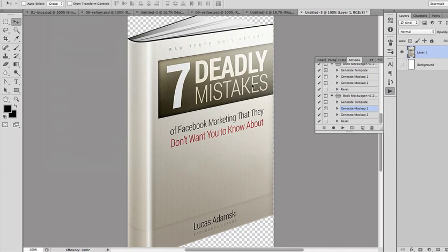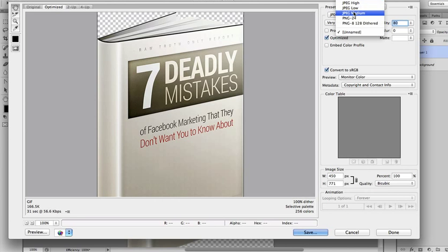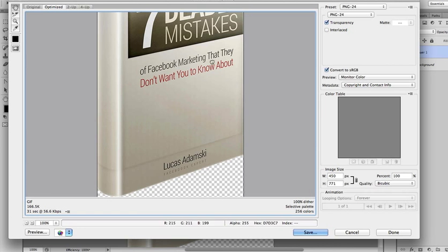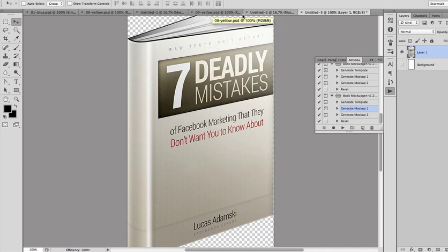Then you can just save it — go to File > Save for Web. If you're using a transparent background, I would recommend a PNG file. Otherwise, JPEG is also fine. Just click Save and that's pretty much it. That's how you can use the actions from GraphicRiver to create 3D e-covers.